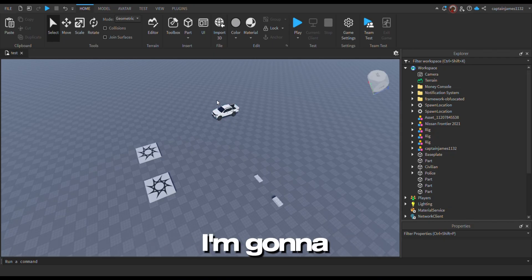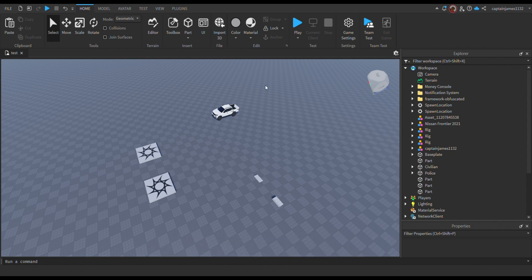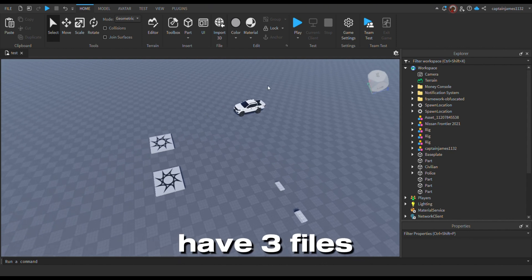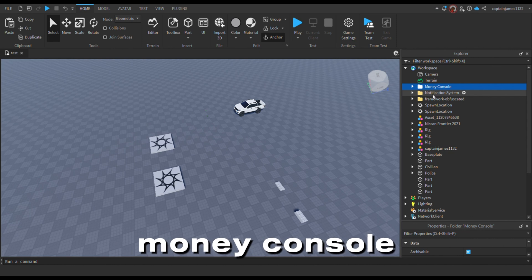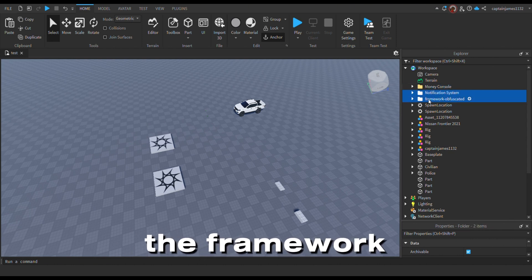Hey guys, today I'm going to show you how to set up the money console. You should have three files in total: the money console, the notification system, and the framework.